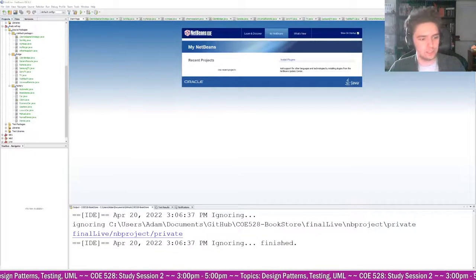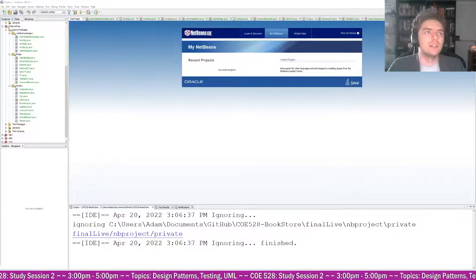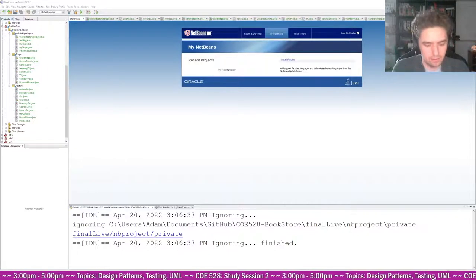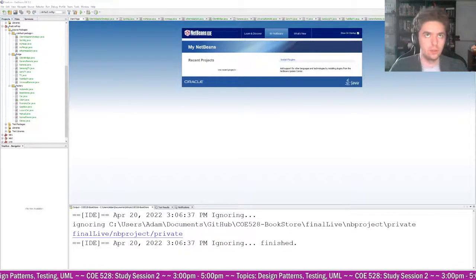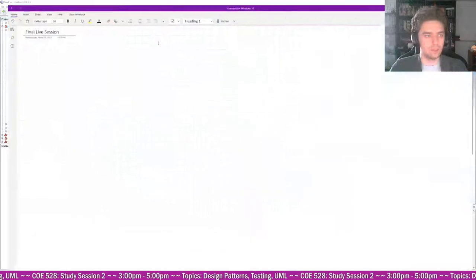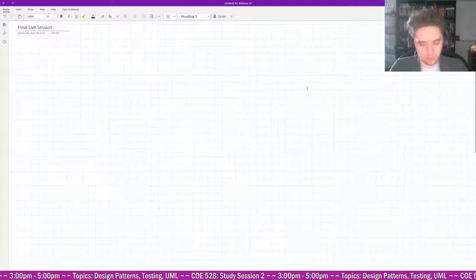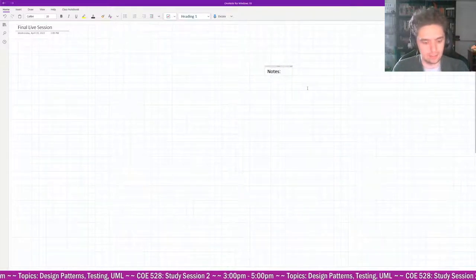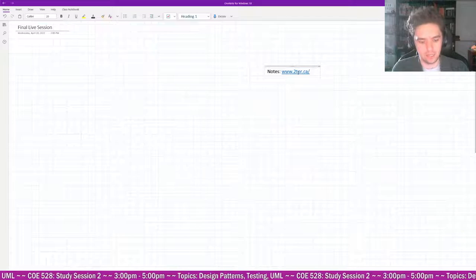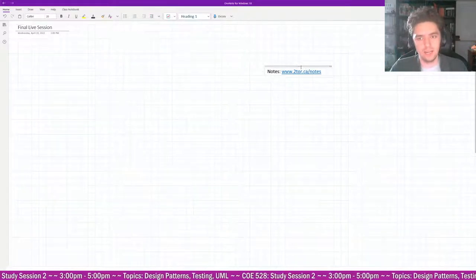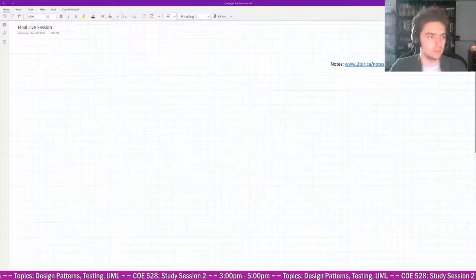Welcome everyone. This is the final exam live session — it's cumulative for the whole course. My notes are available at www.2tor.ca/notes, where you can find notes for all my courses including 528.